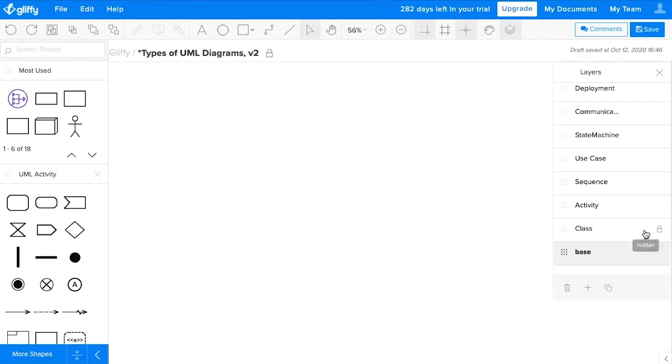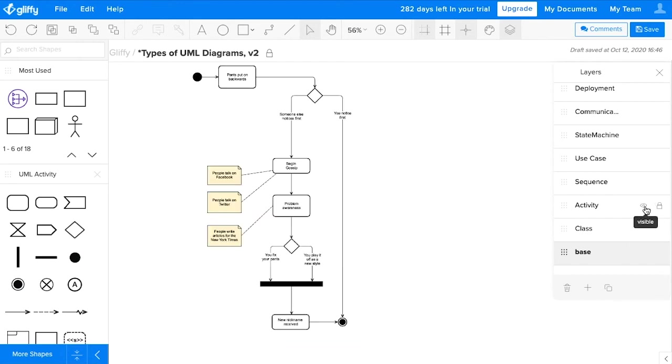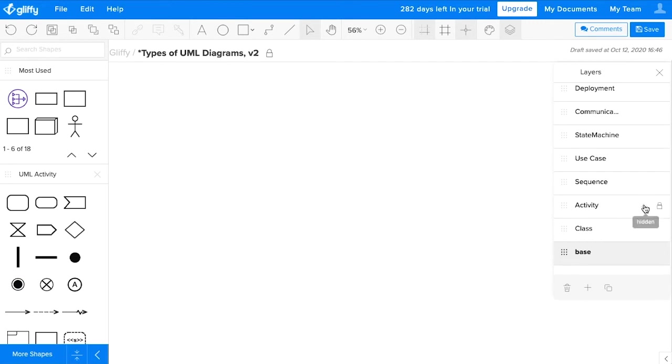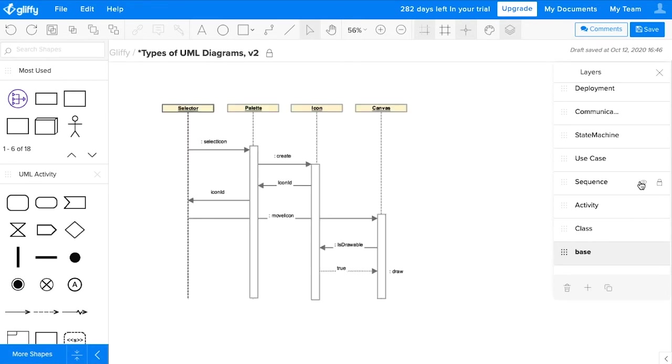Then we have activity diagrams, and these help you model workflows or coordinated activities within your system. Sequence diagrams most simply describe how steps are carried out.